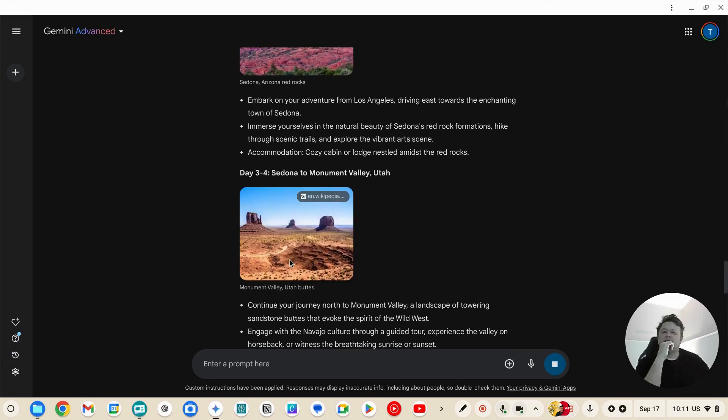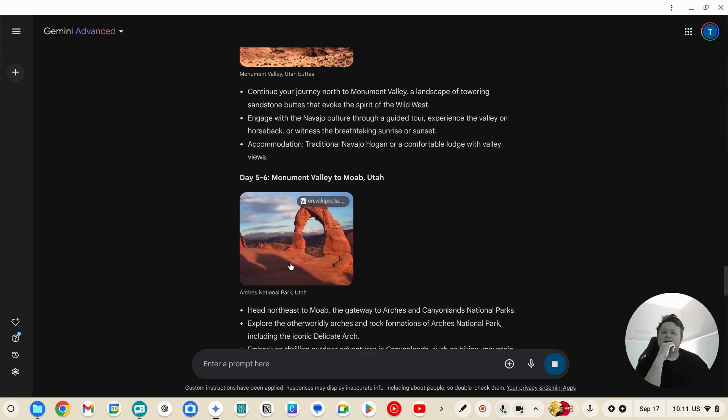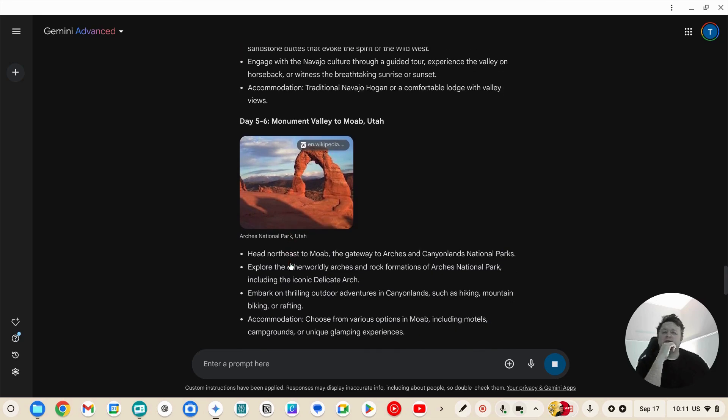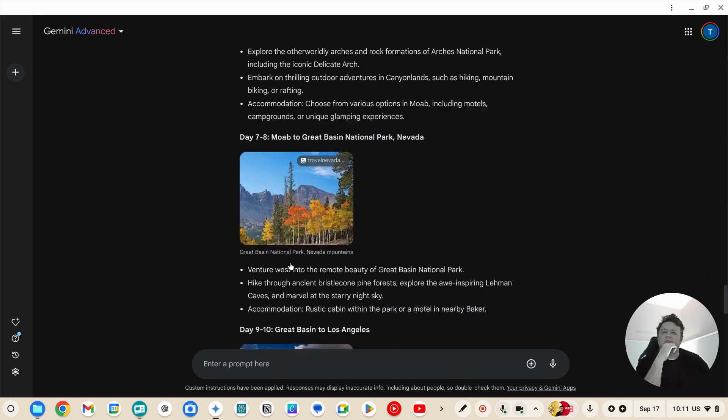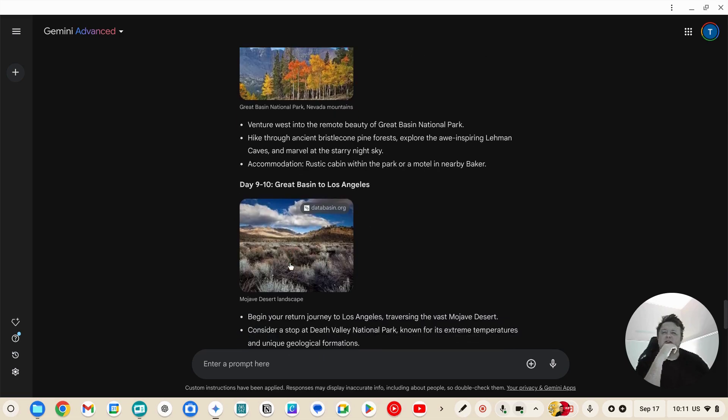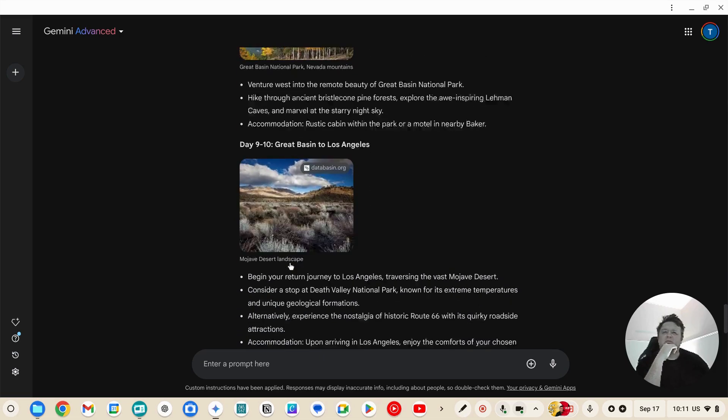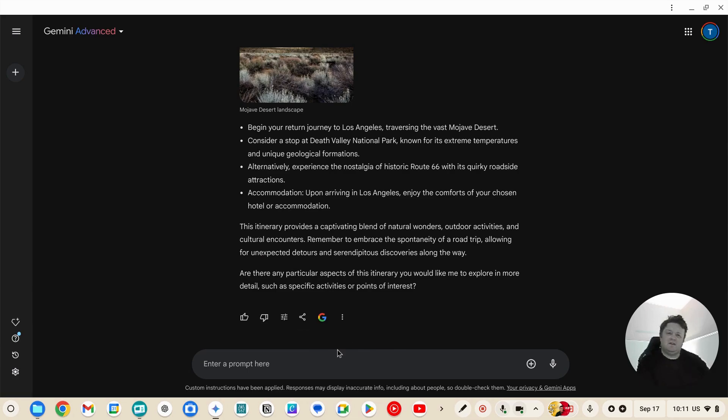Okay, Sedona to Monument Valley, Monument Valley to Moab, Moab to Great Basin National Park, Great Basin National Park to Los Angeles.